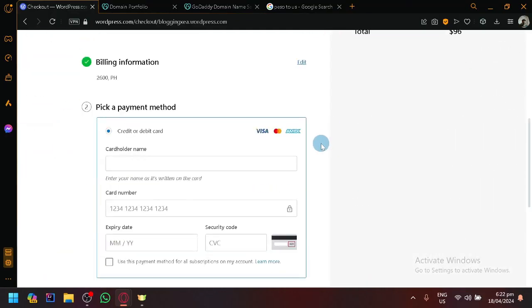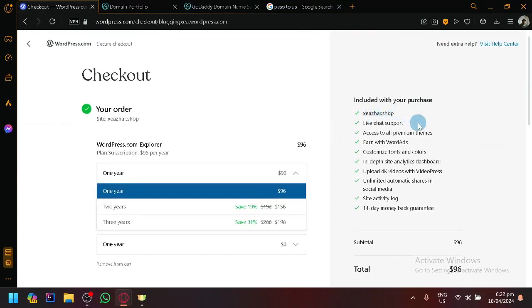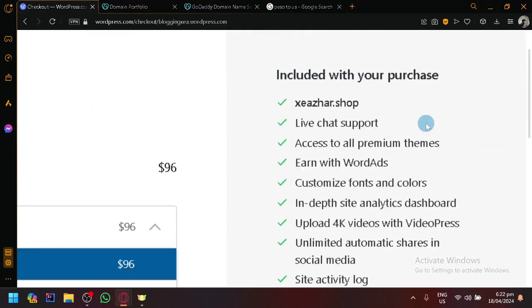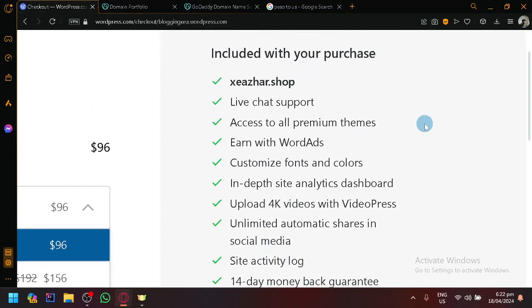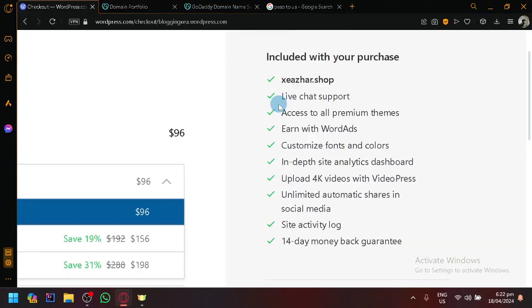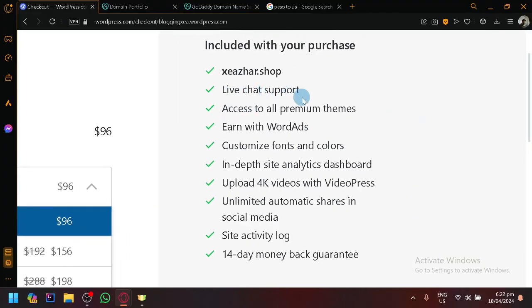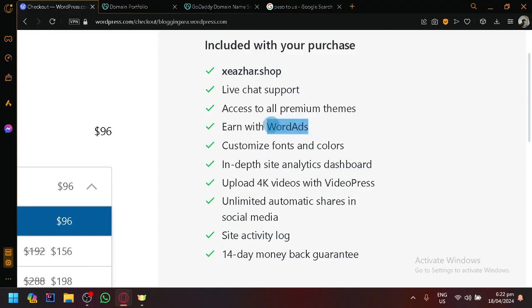So you won't be paying for your domain anymore because I already have it, but you will be paying for all of these other features over here. As you can see, so live chat support, access to all premium themes, earn with WordAds which is actually pretty great, customize fonts and colors, in-depth site analytics dashboard, upload 4K videos with VideoPress, and many more.